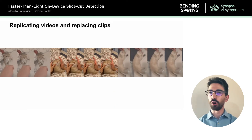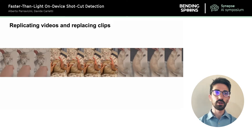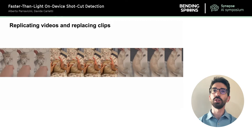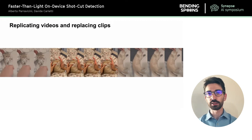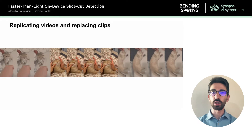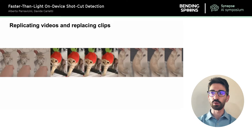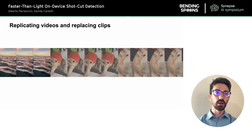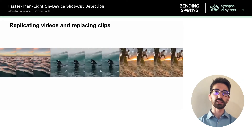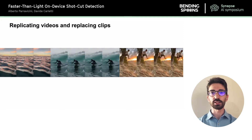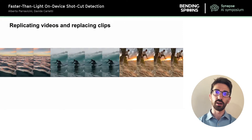Cuts denote the start and end of each shot. If we know where a cut is located we can easily replace shots. For example, if we don't like a middle shot, knowing where it starts and ends lets us easily replace it with another one. Or we can replace every single shot to get a new video that has the same structure but different content.